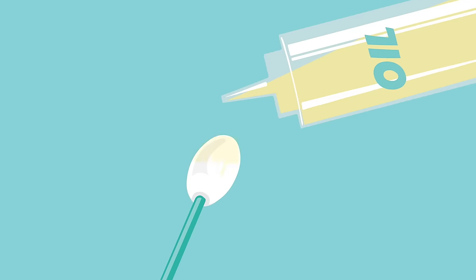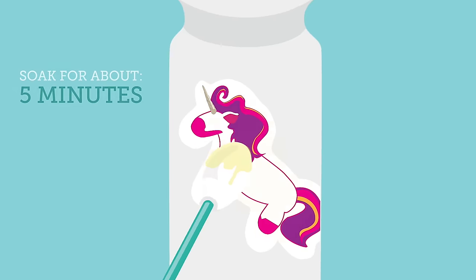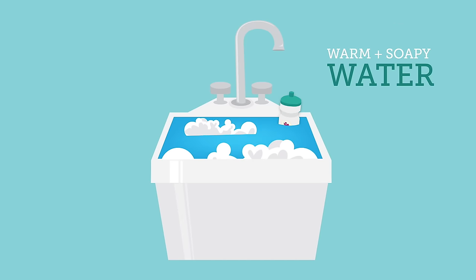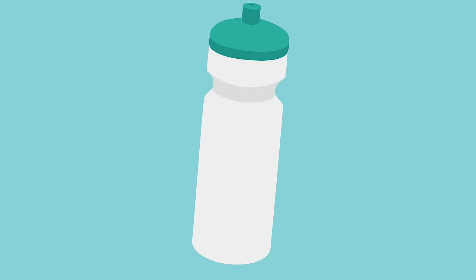Plastic. Soak a cotton swab with cooking oil and saturate the sticker. Let it sit for about five minutes. Rinse in warm, soapy water. And peel that sticker off.